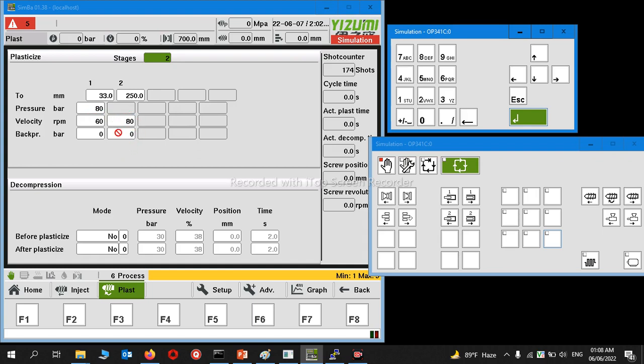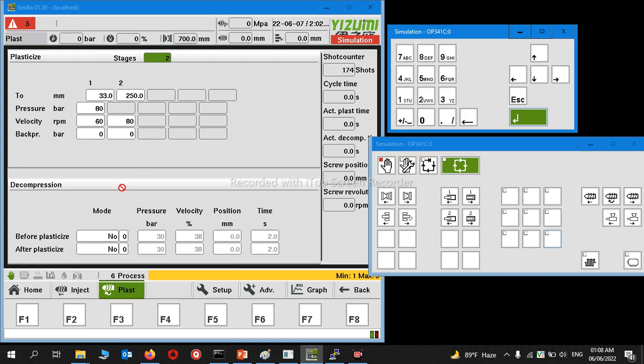The maximum length first stage is 33, then the last stage. The total length is 250. From 0 to 33 millimeters will go as per this pressure and this RPM.